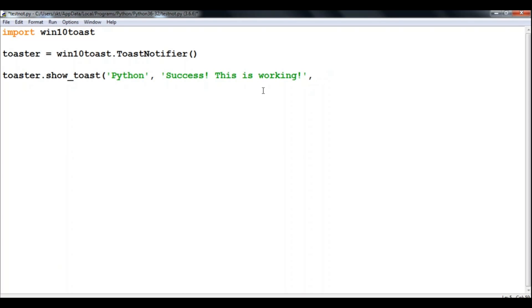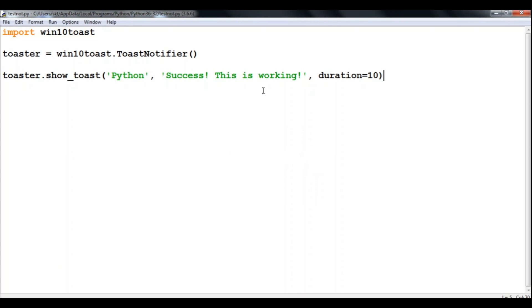So after that, we have the duration which is in seconds. So we will define duration equals 10, which is for 10 seconds. And run it and see what errors we get.